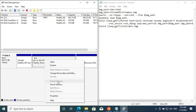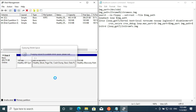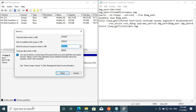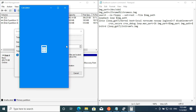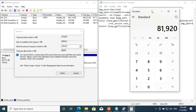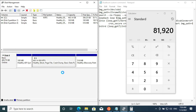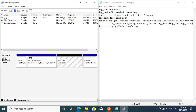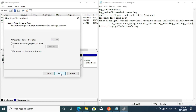Shrink the volume of the largest disk — here we have used disk C. We are using a space of 80 GB; the minimum required is 60 GB. Now right-click on the unallocated disk and create a new simple volume, click next, and label the volume as Chrome OS.